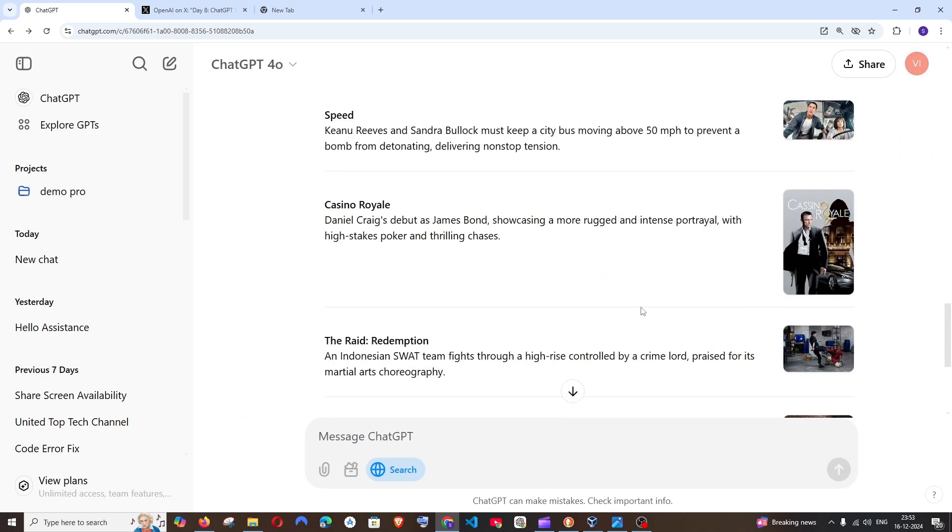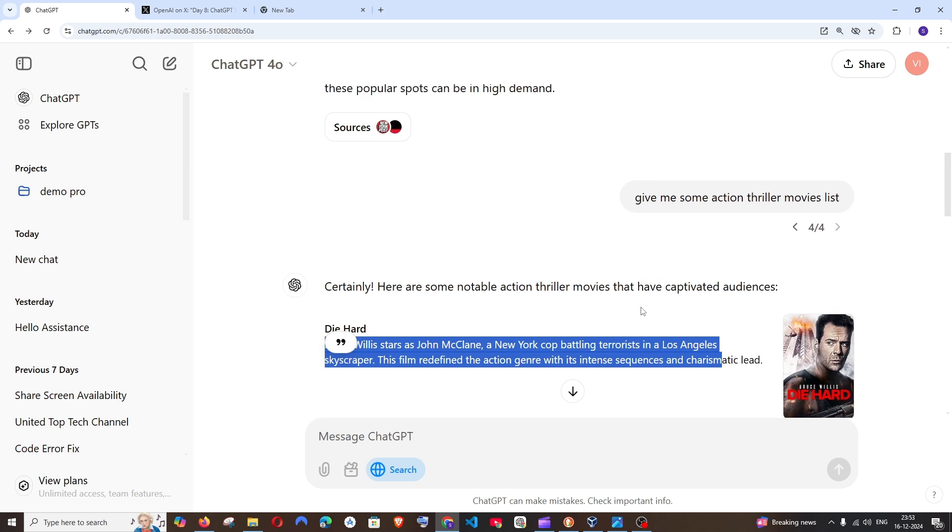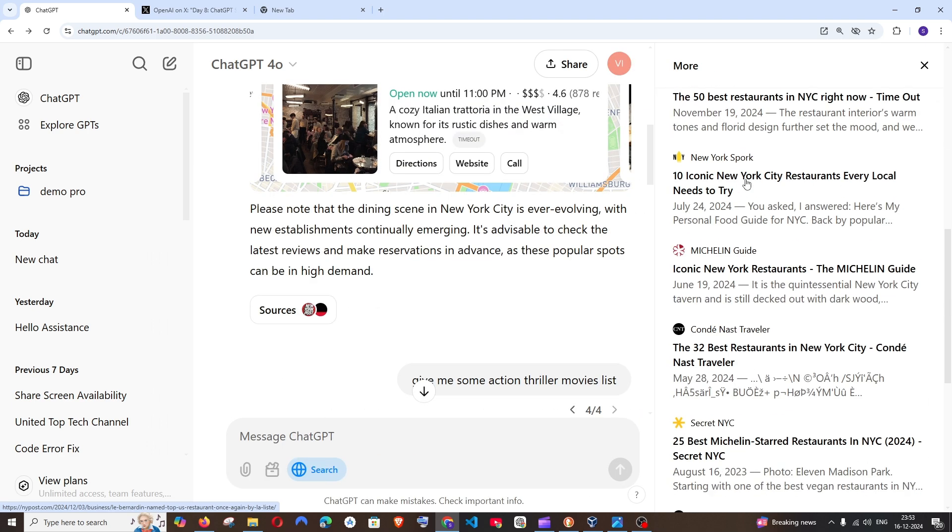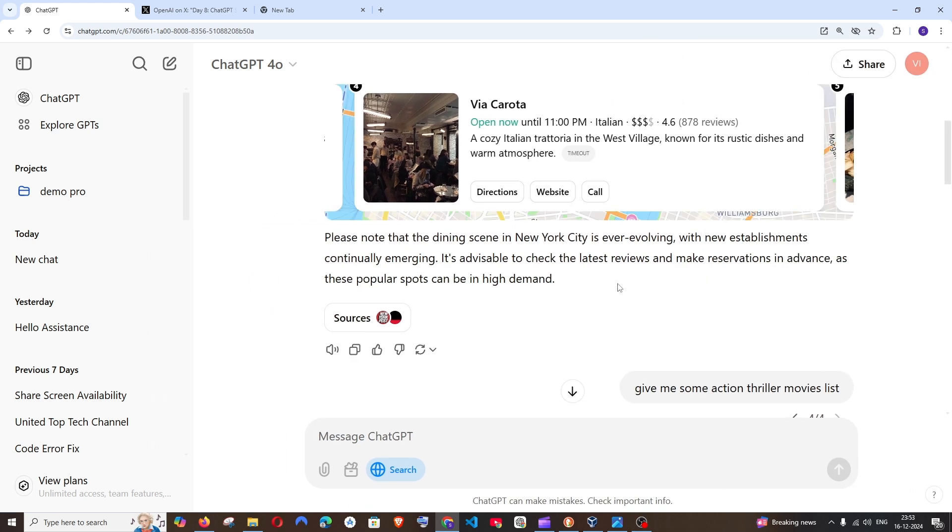That's so amazing and this applies for everything. For example even here it gives me the source where it has referred to get this information and we're also having the directions, websites and even call feature.